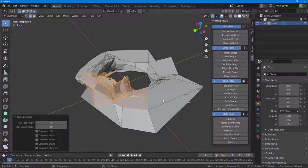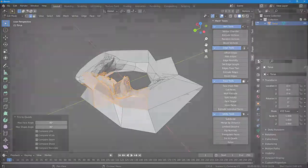That is how you can use the Edit Mesh Tools plugin inside of Blender. If you guys learned something, please like, comment, share, and subscribe.